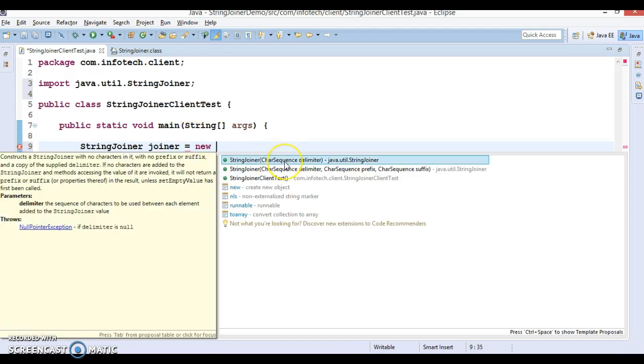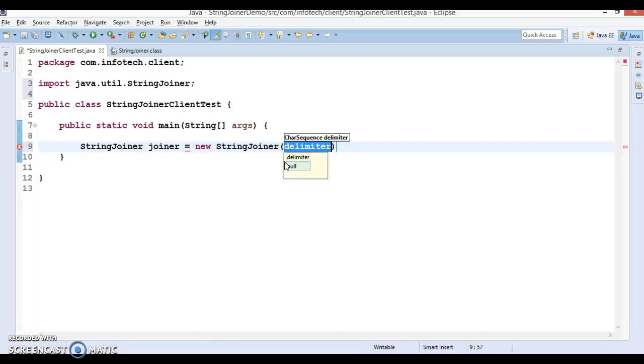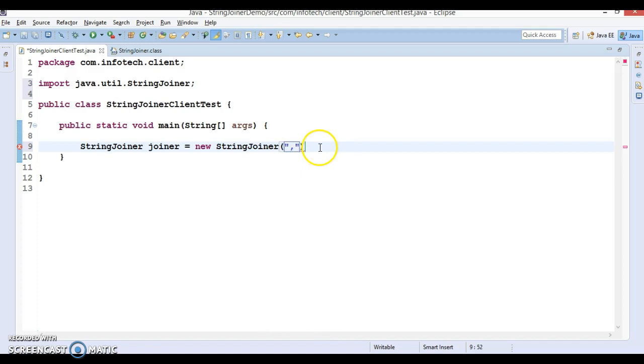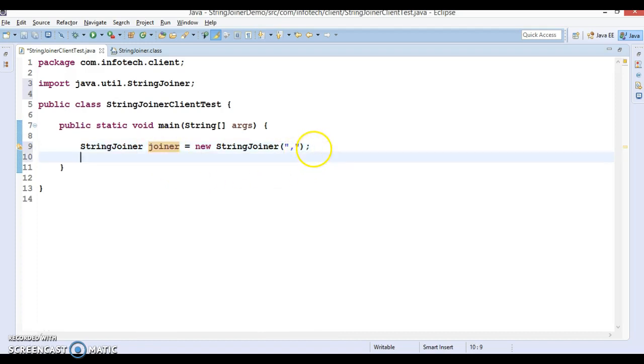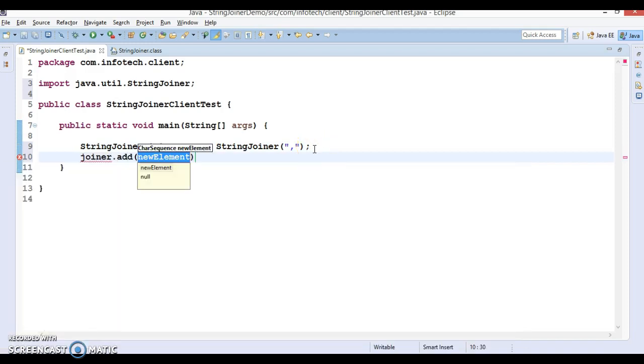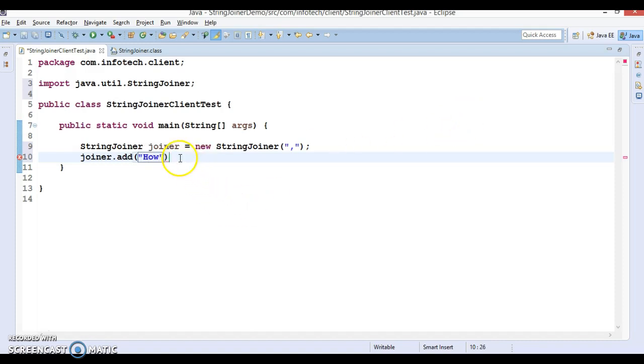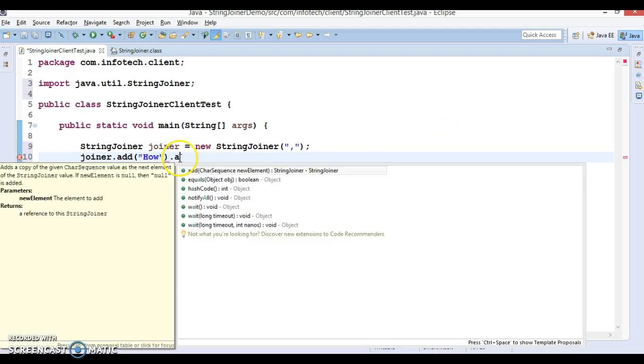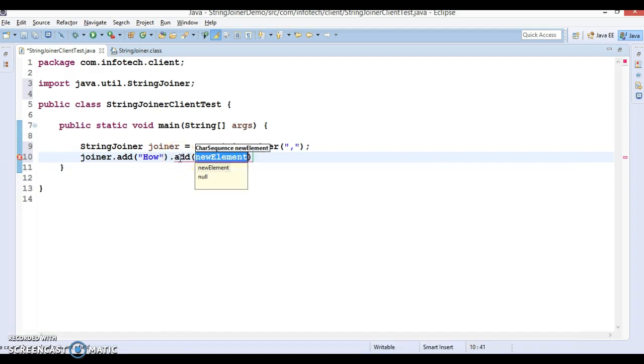This class has some constructors. The first constructor takes CharSequence as a delimiter. Here you can specify the delimiter, so I'm going to specify comma. Then we have a StringJoiner object and you can call the add method on it. You can pass a sequence of characters or a string, so I would say 'how', then again call add method, 'are', 'you'.